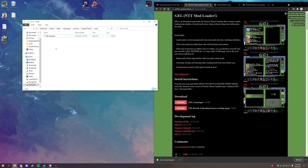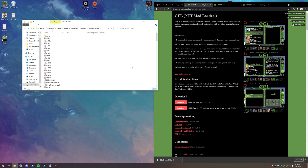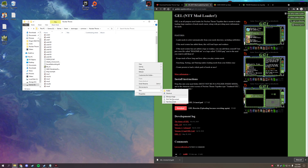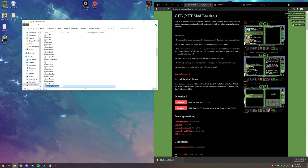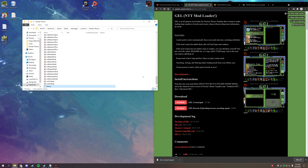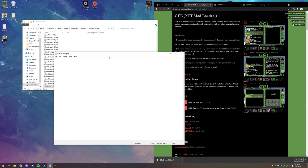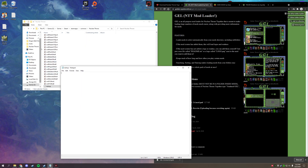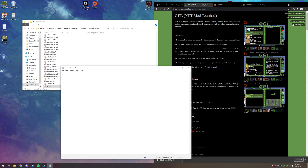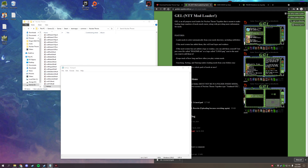Now right-click in the mods folder, go to New, then Text Document, and name it 'startup.' This is going to be our startup script for mod loading as well as a few other things. I'll have everything I put in my startup script linked in the description.